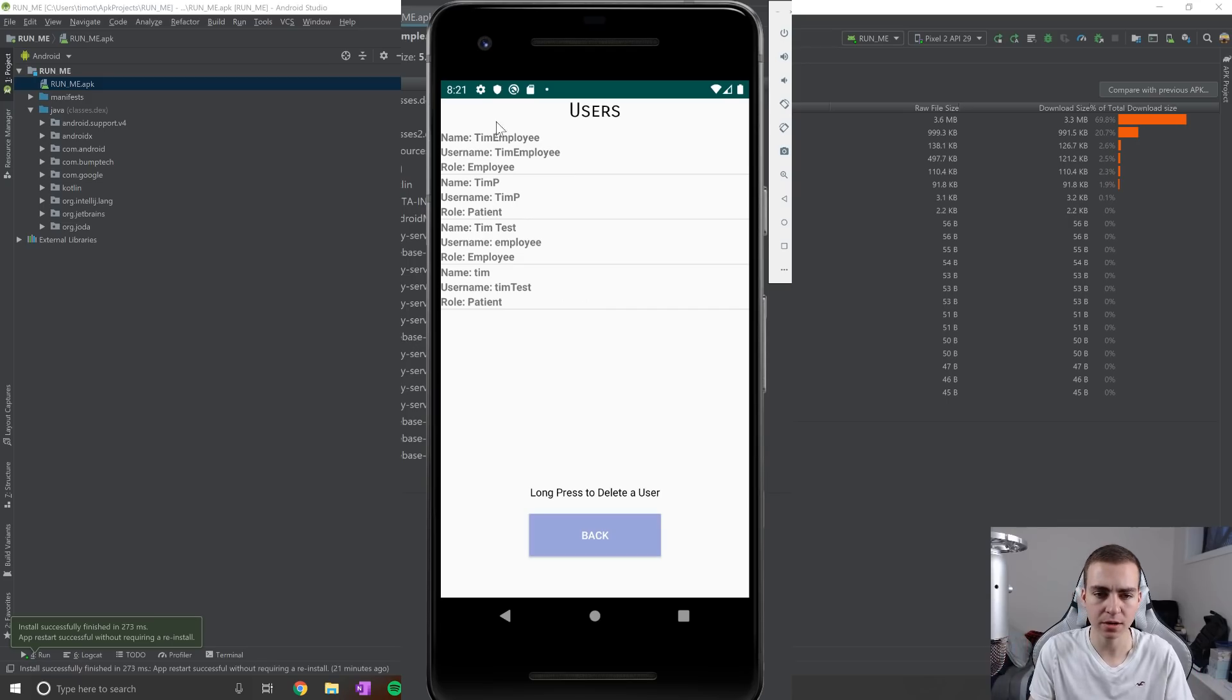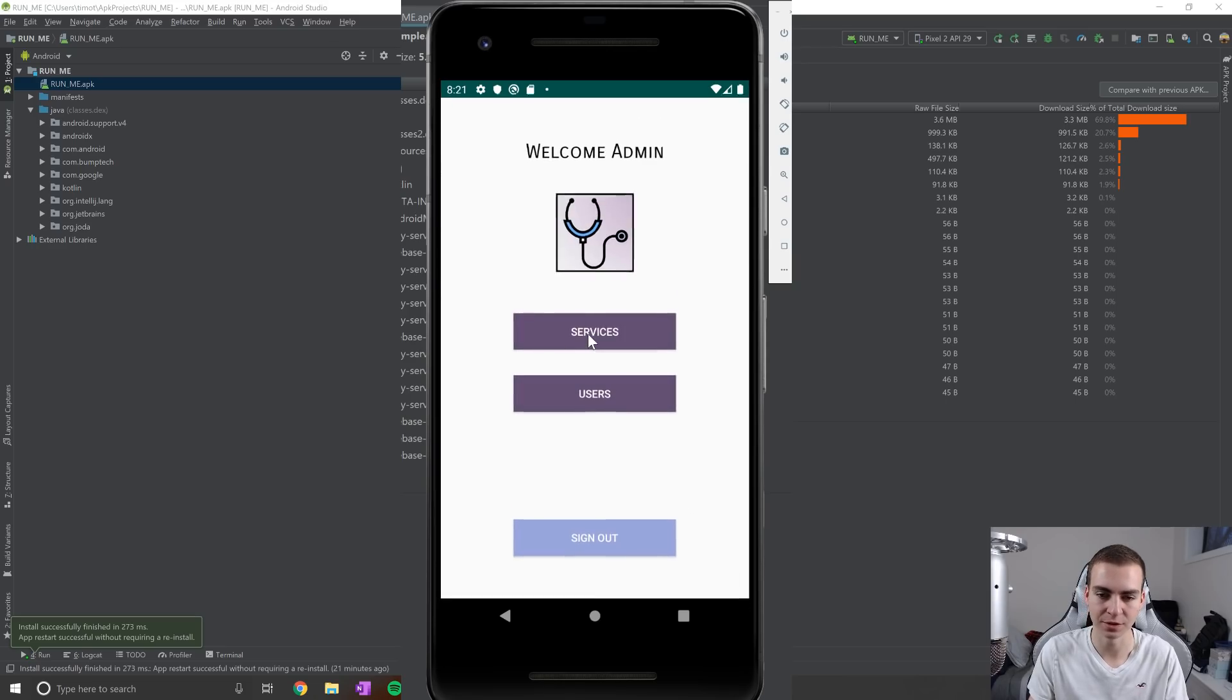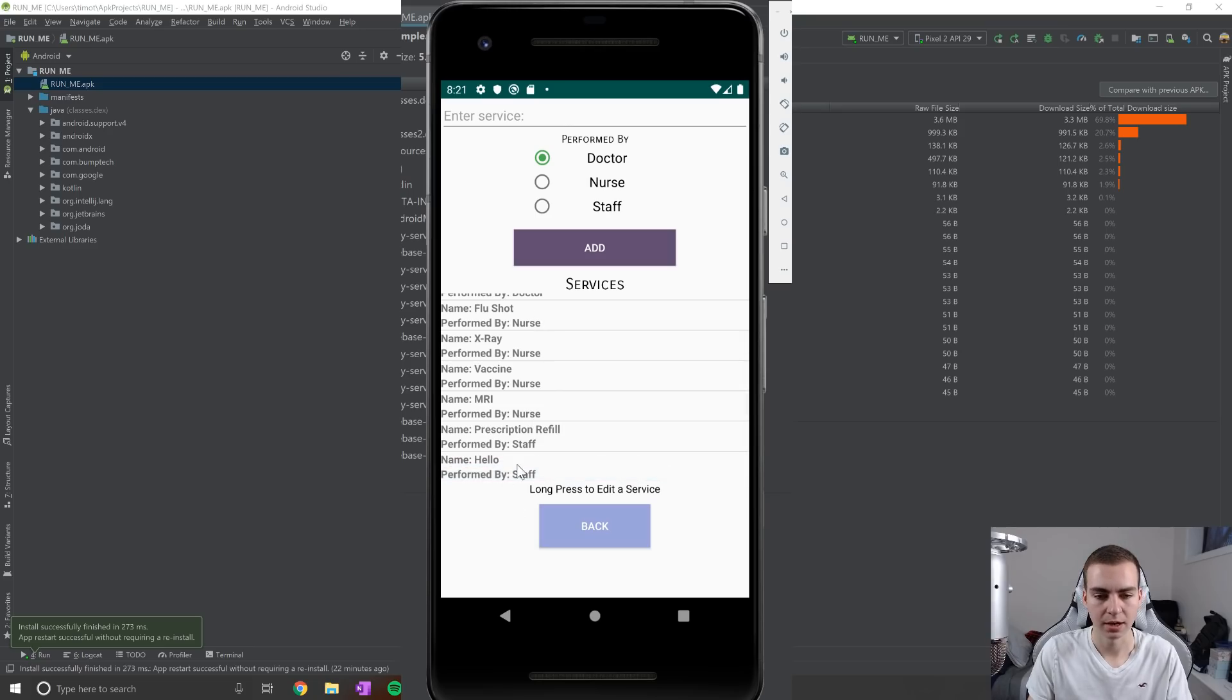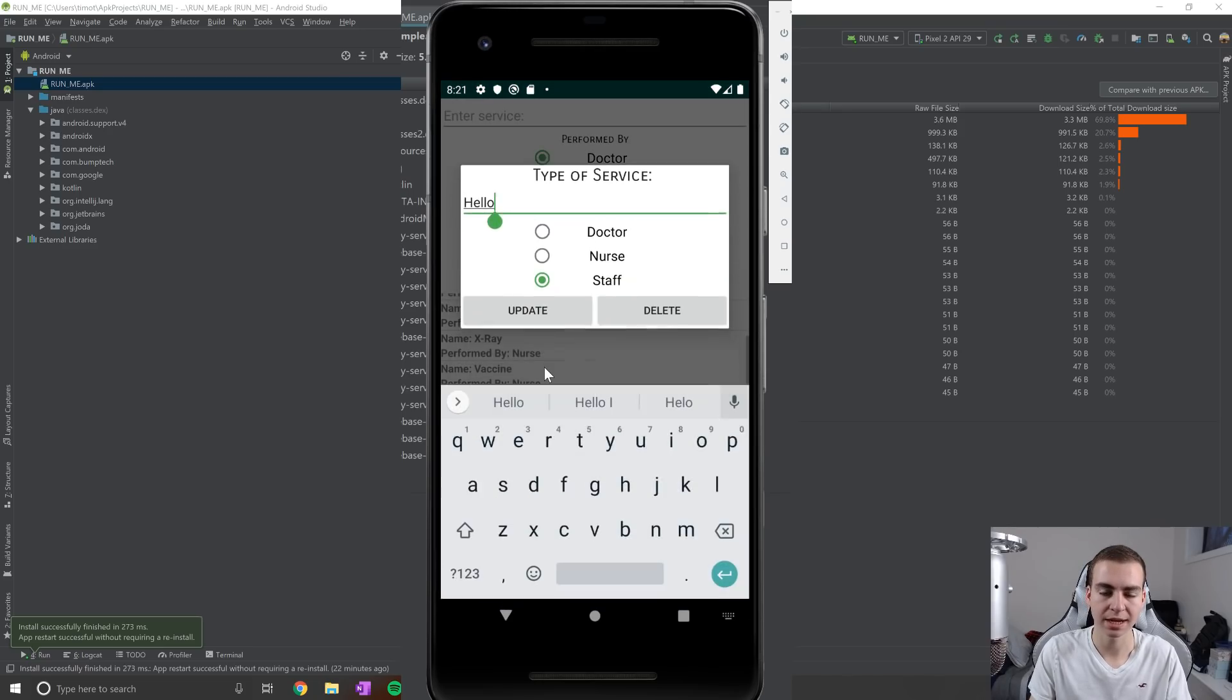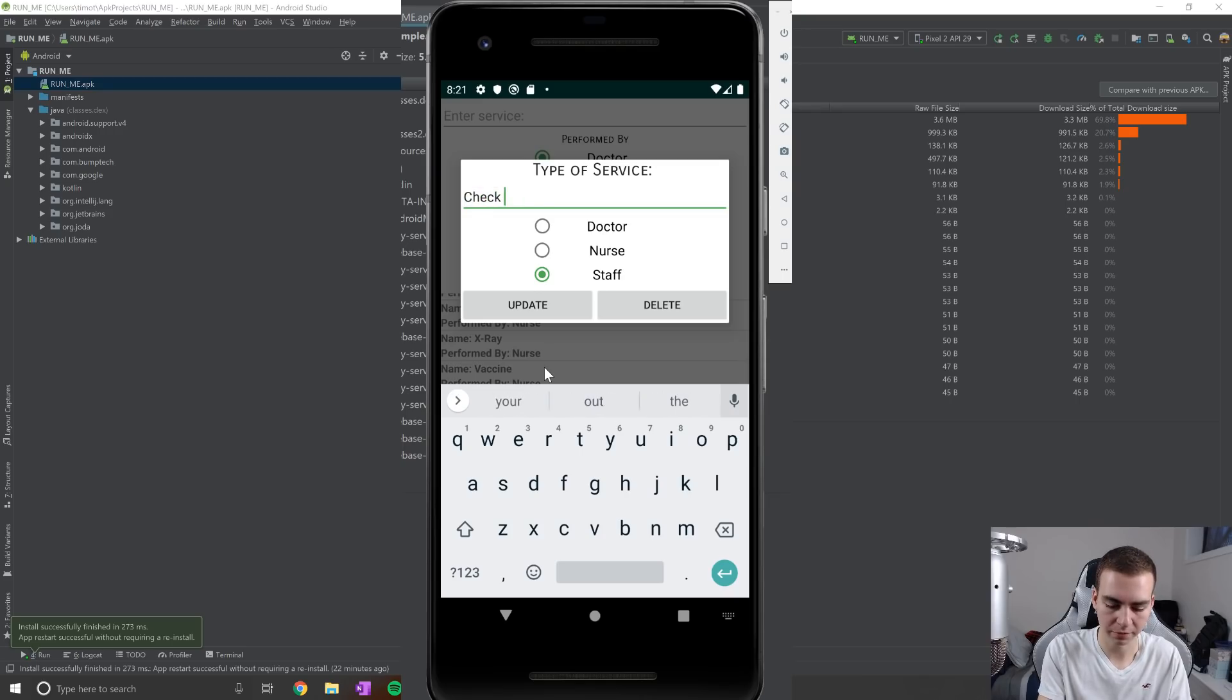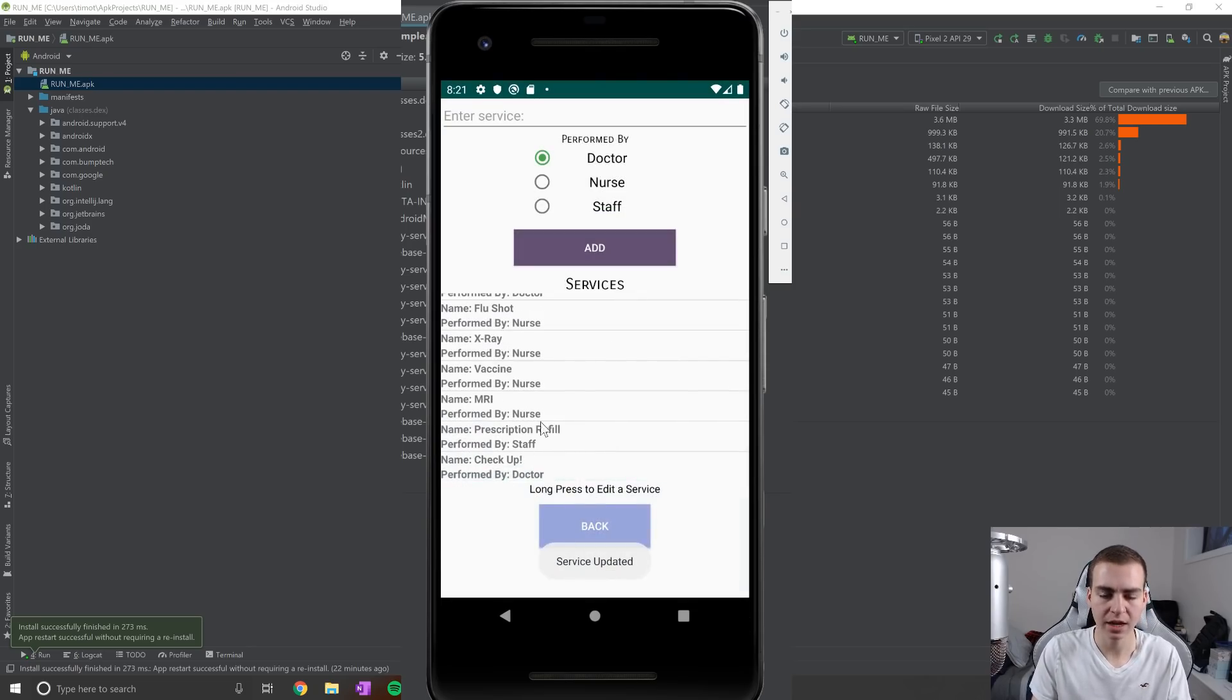So here, you can see this is a list of all the users. Coincidentally, they're all named Tim, because obviously it's me that's doing the user there. And here is a list of all the services that can be offered by the walking clinic. Now, if I hard press on one of these services, I can actually modify them. So I could change this to be something like, checkup or whatever, like that, we'll do an exclamation point that can be performed by a doctor, I can update that. And now you see, we have that there.